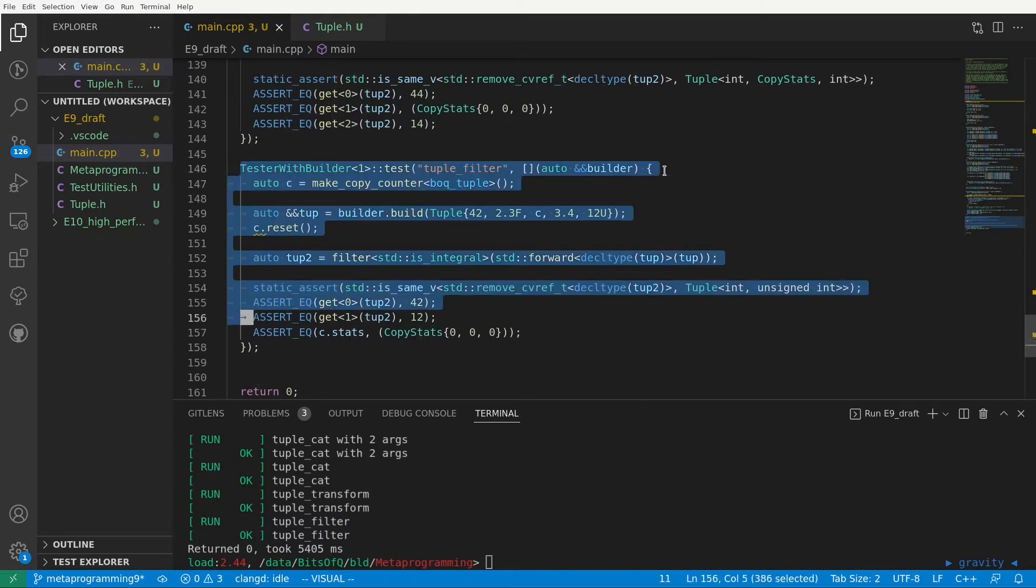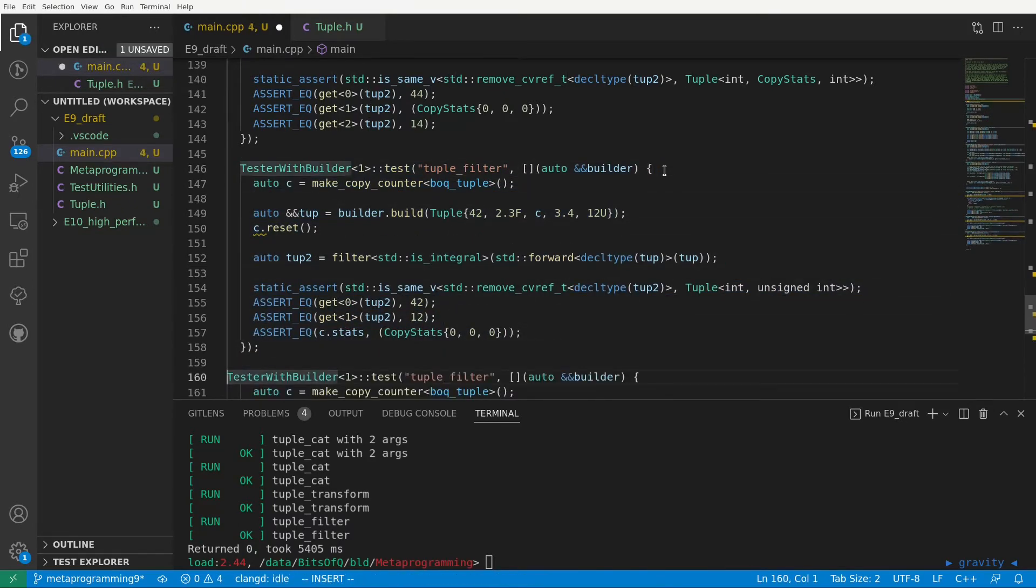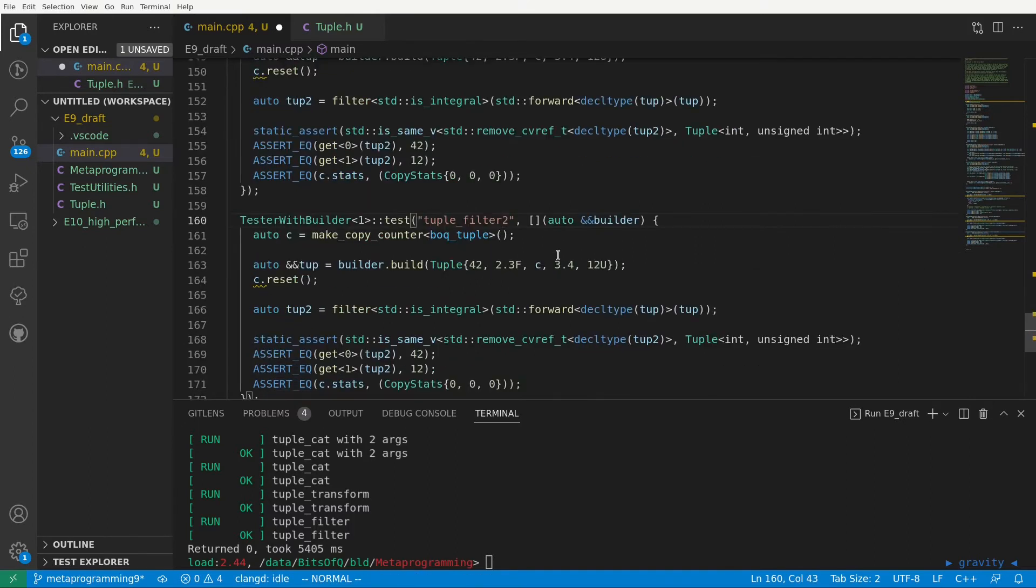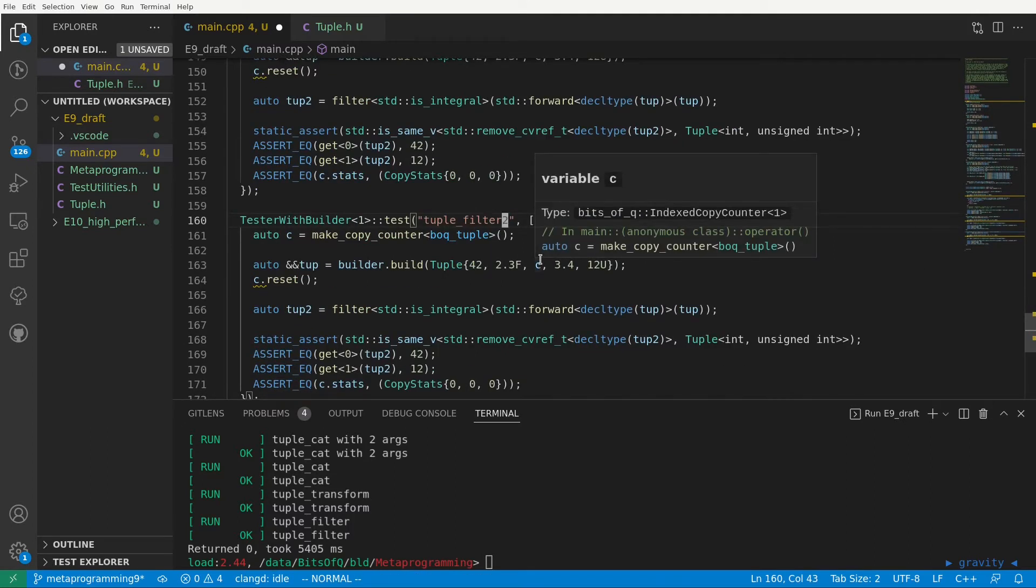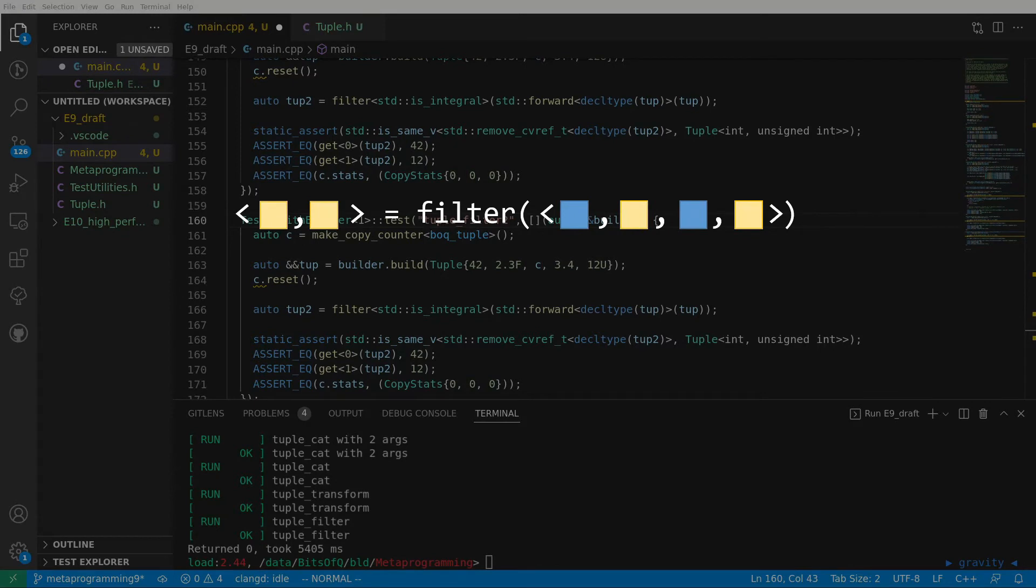So let's create a second filter test. I'll start by copy pasting the first test. When we were testing the performance of tuple cat we could simply compare the copy statistics of the standard library version to our version. But here there is no standard library version. But we can reason about the expected number of copy or moves as follows. If an element does not pass the filter nothing happens to it. So we expect no copies or moves. We just verified that in the previous test.